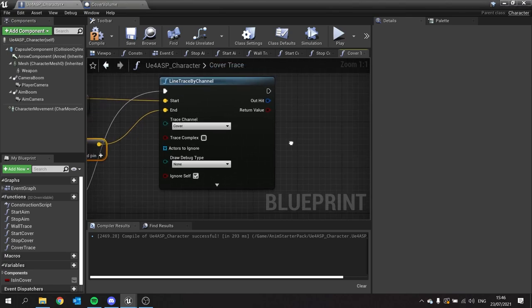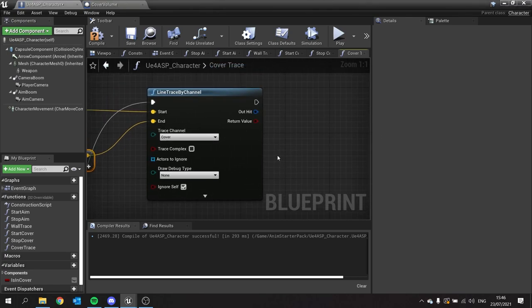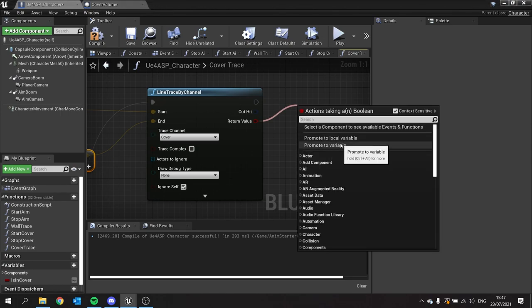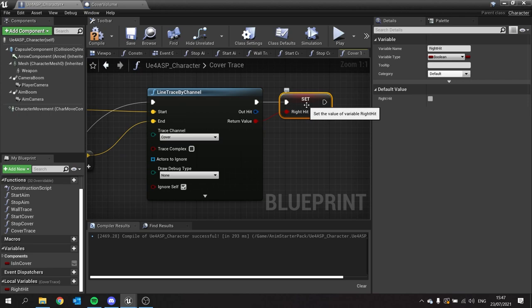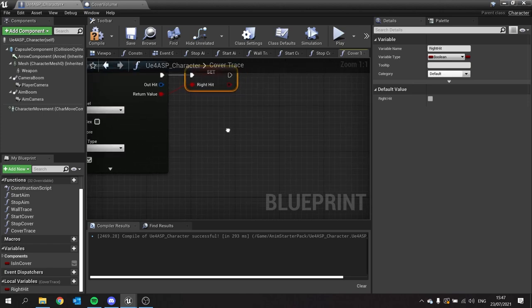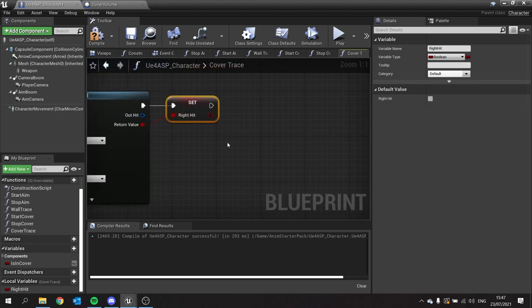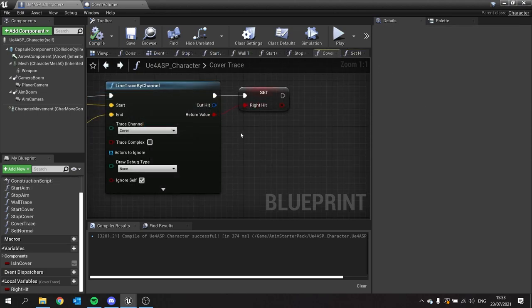Once we've done that we need to store whether or not we actually hit something, which is quite important when working out whether or not you can actually move to the left or to the right. So I'm going to take the return value from here and promote that to a variable — in this case a local variable. Local variables are variables that don't exist in the whole entire actor; they only exist in the function they're created in. So this one we're going to call 'right hit'. It's very good practice because it allows you to keep track of information without dragging lines everywhere — sort of like a scrap piece of paper while you're doing your math. Now we've got the right hit, we now need to get the left hit.